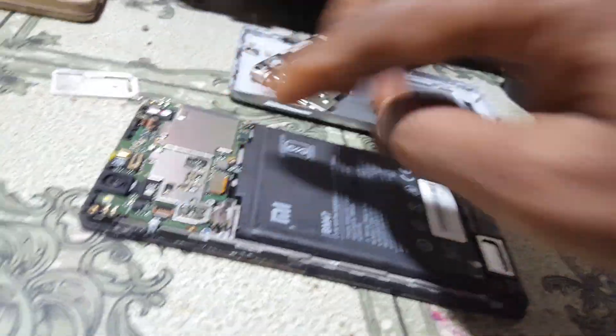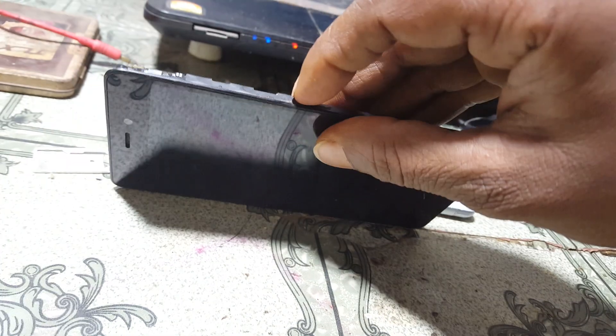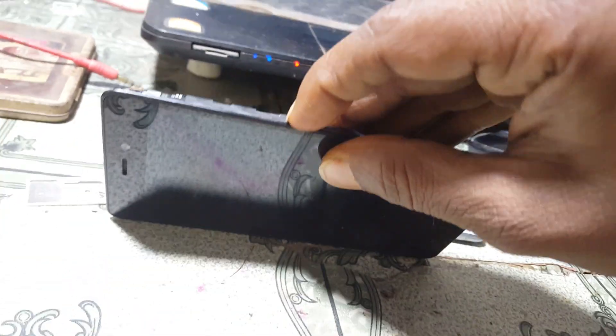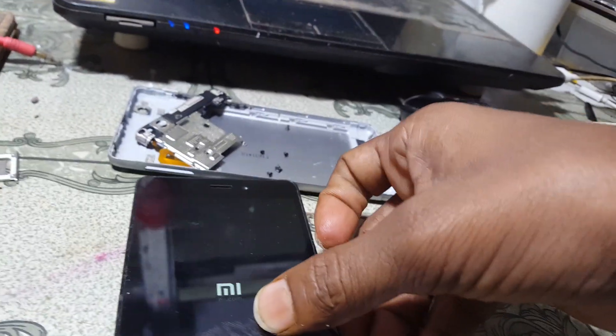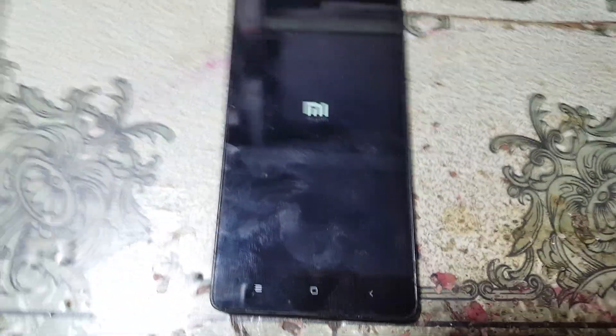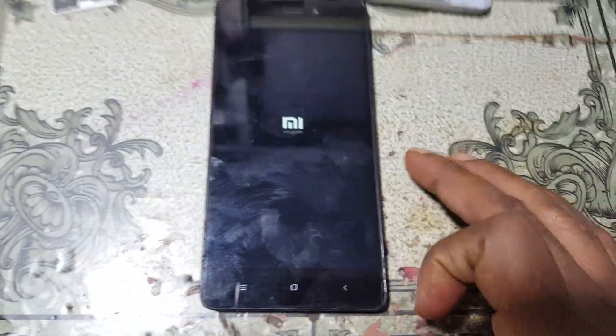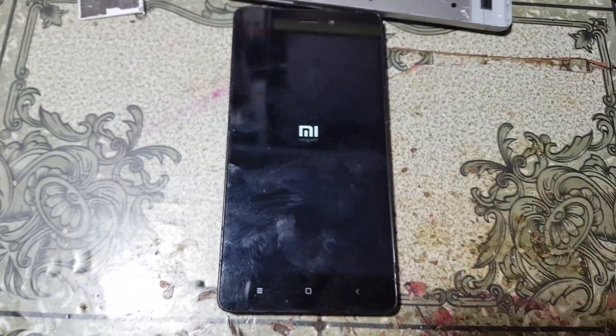Reconnect your battery again and simply hit the power button to power on your device. Just wait because it will take some time.